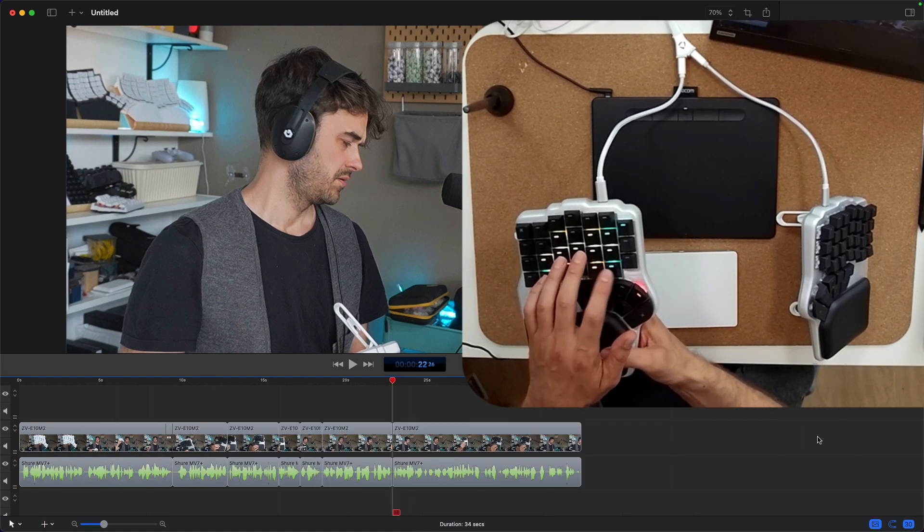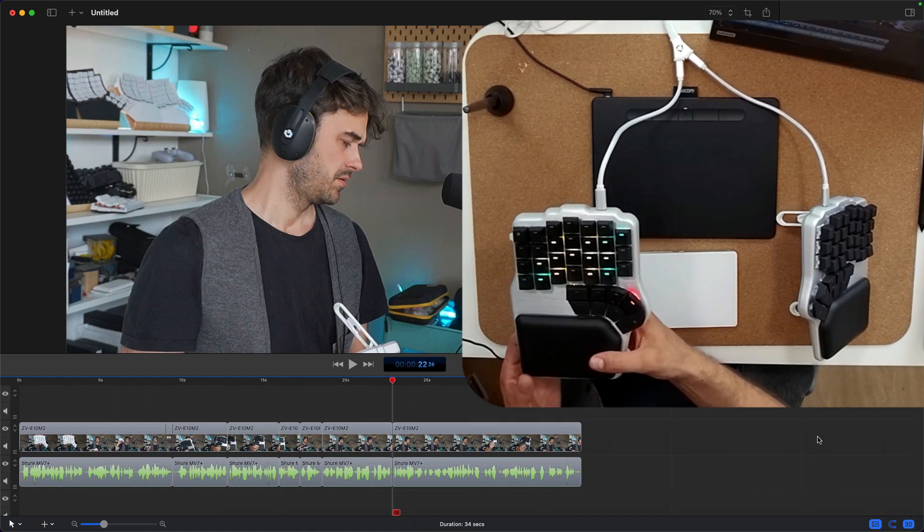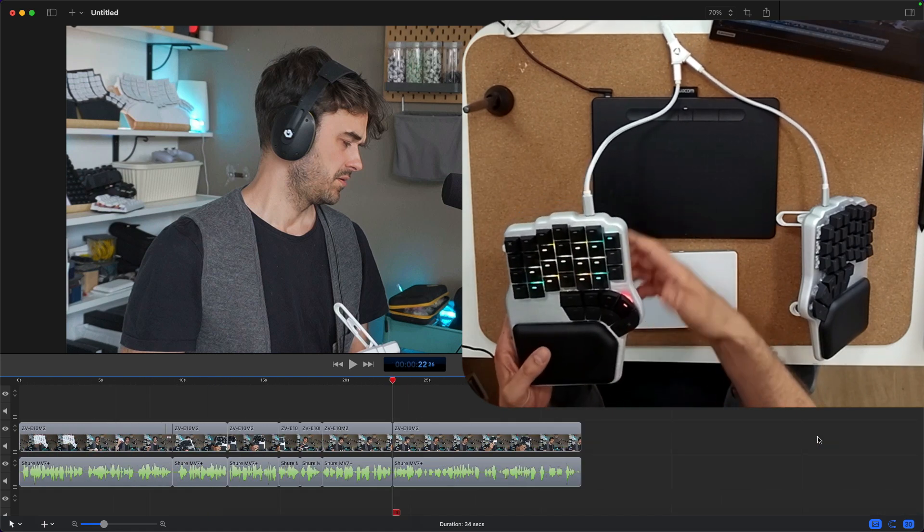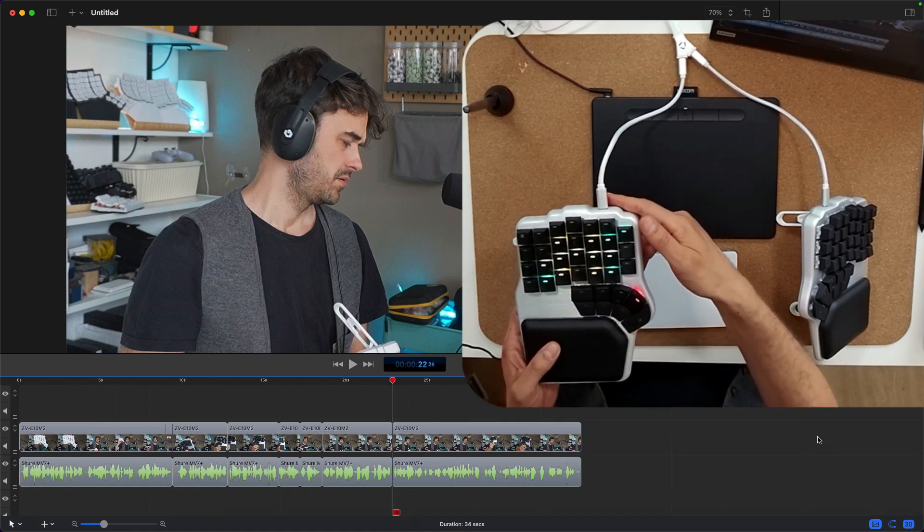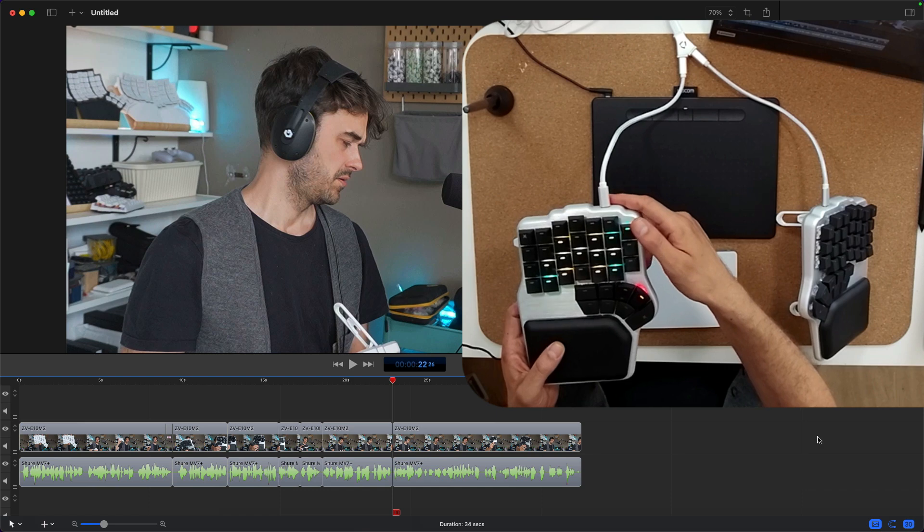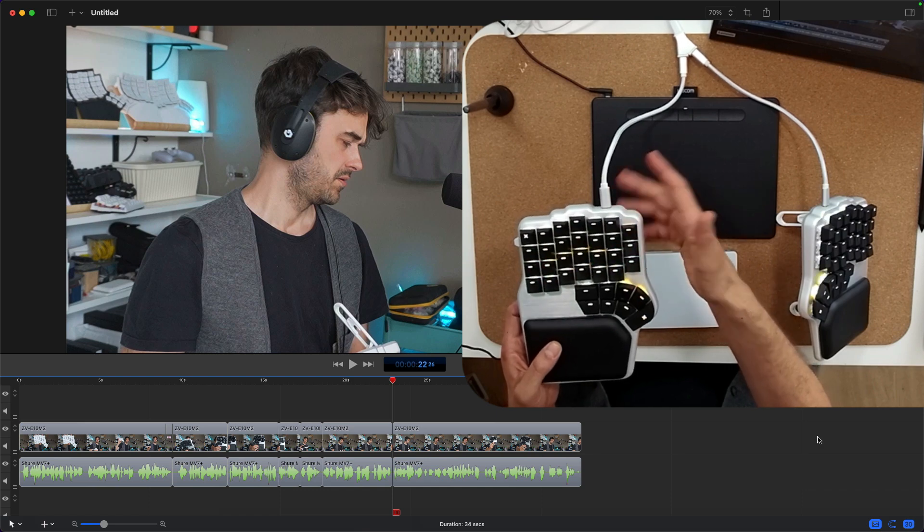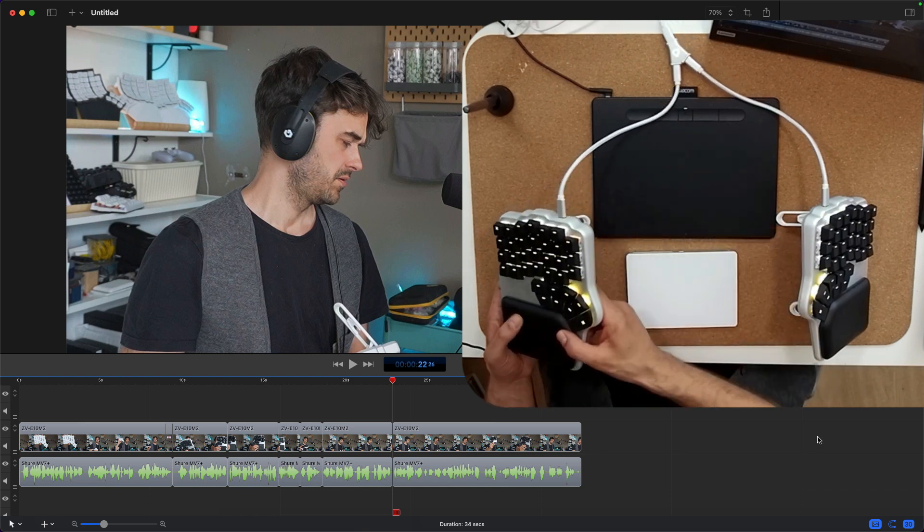I can also zoom out, I can also zoom in, and if I want to go back to my normal keyboard layout, I just hit this key one more time, and I'm back.